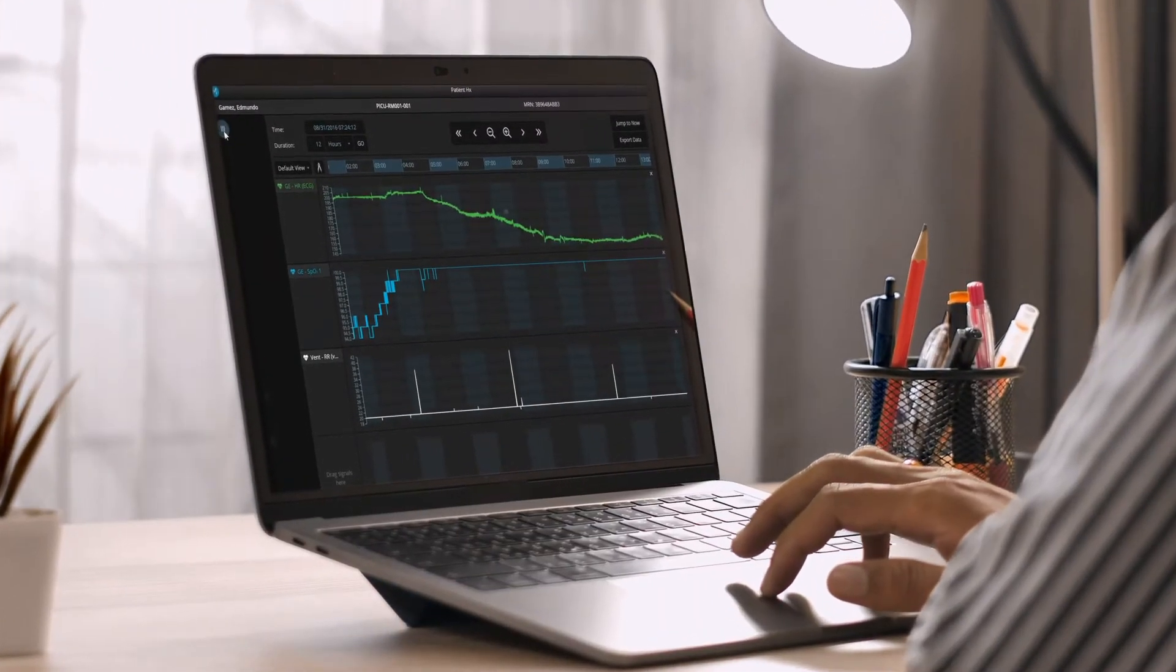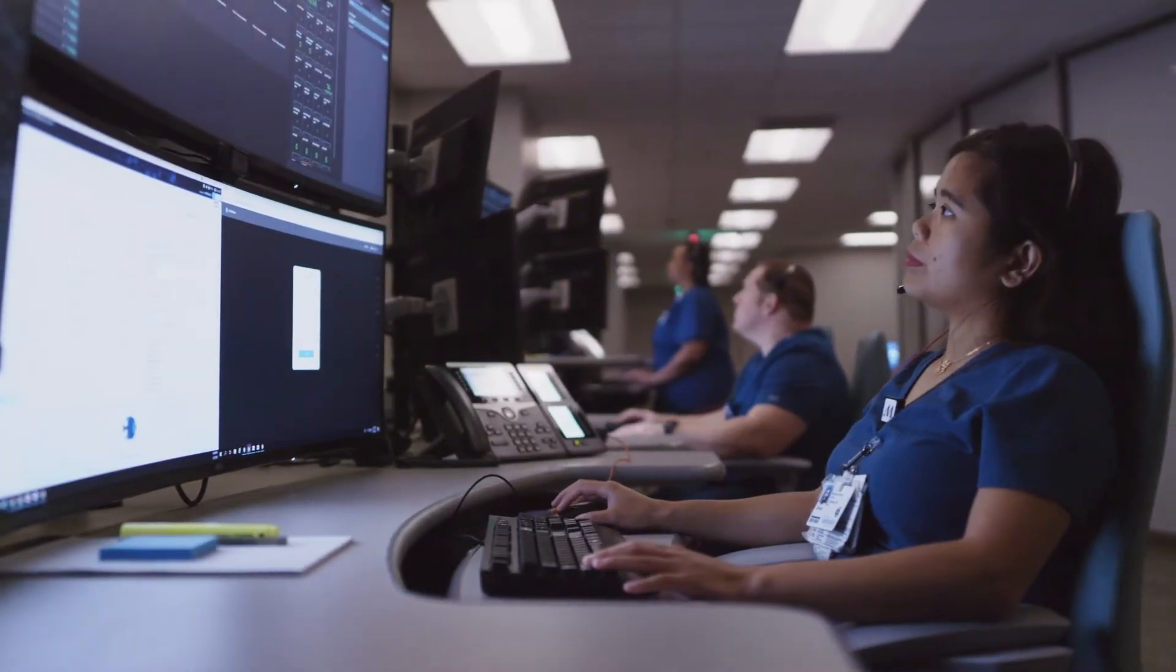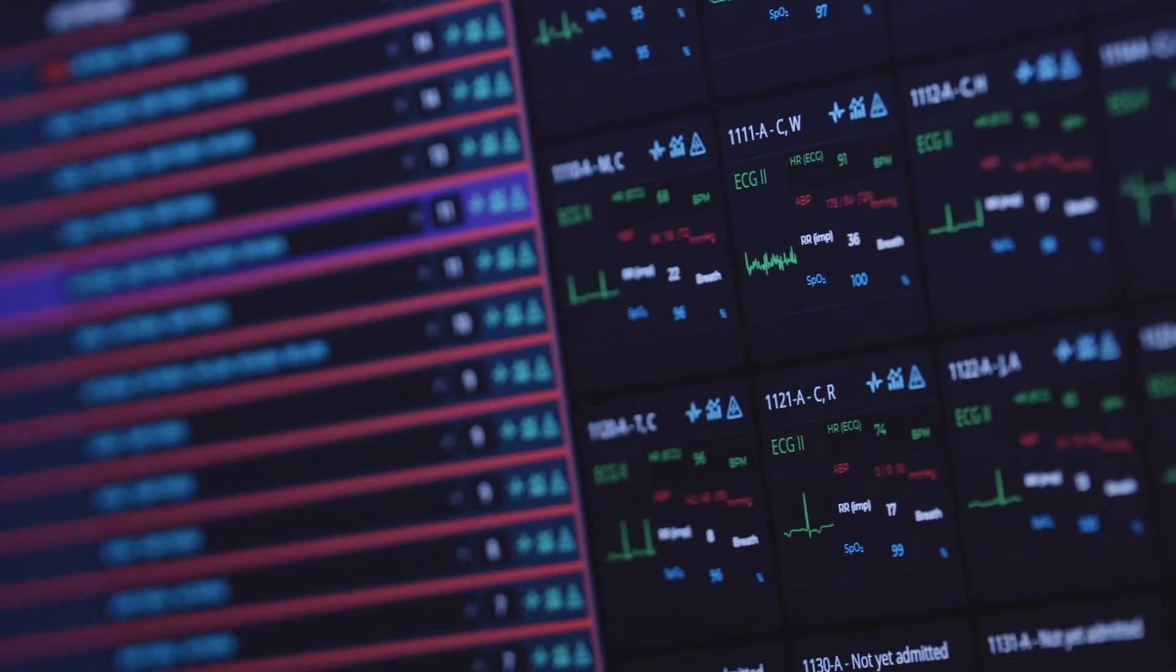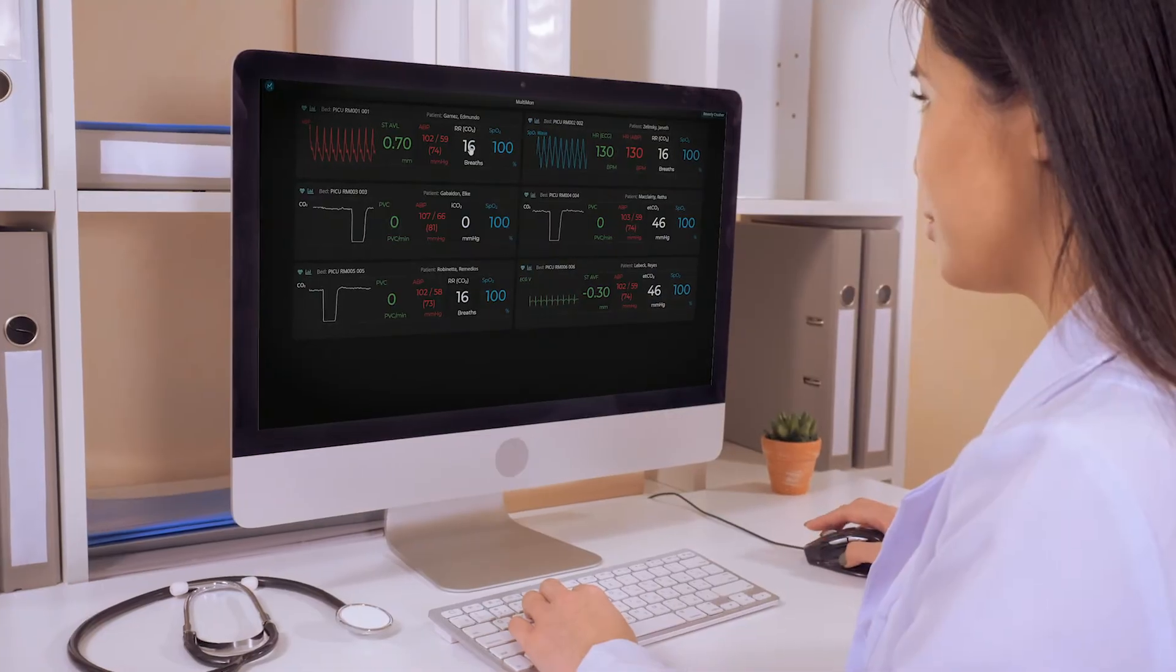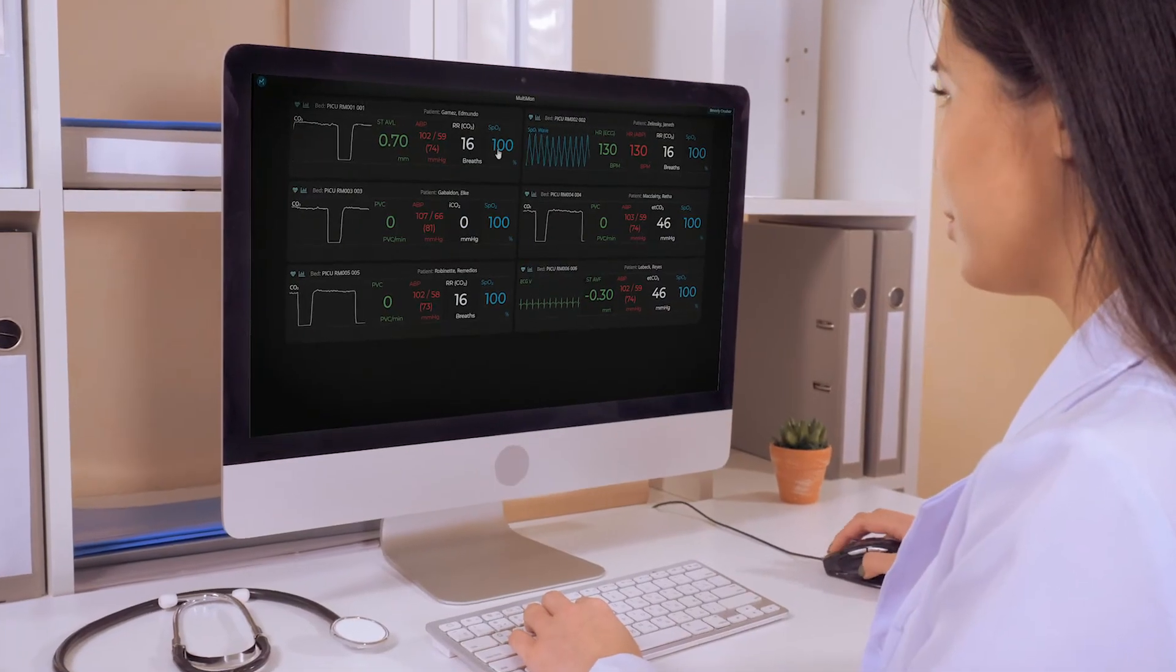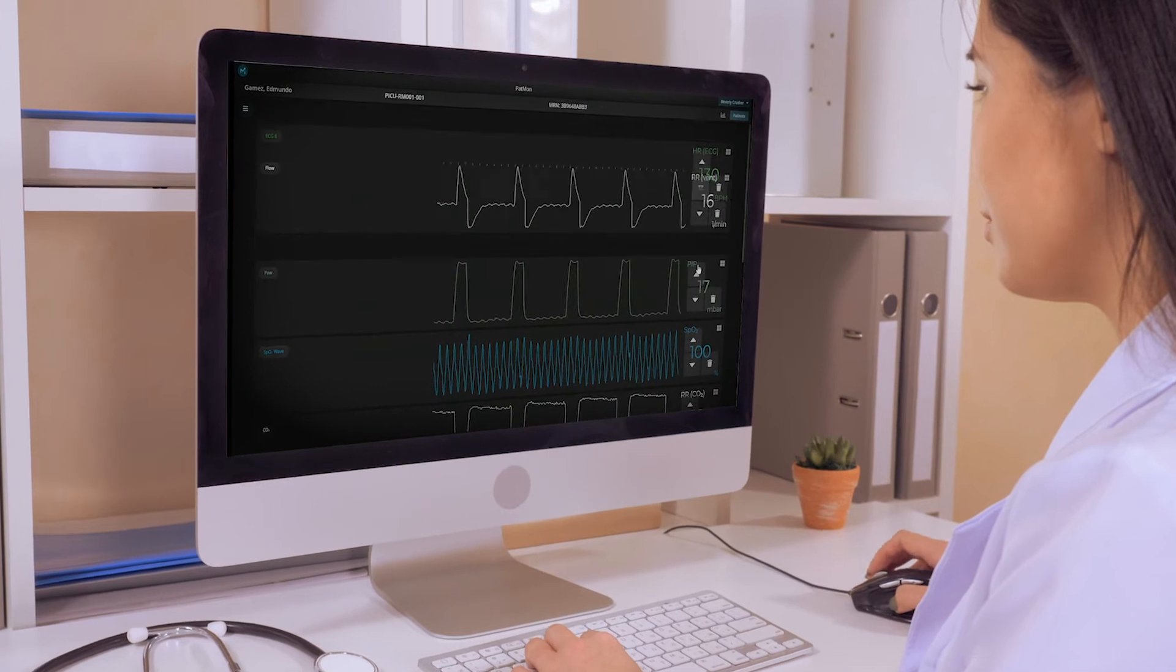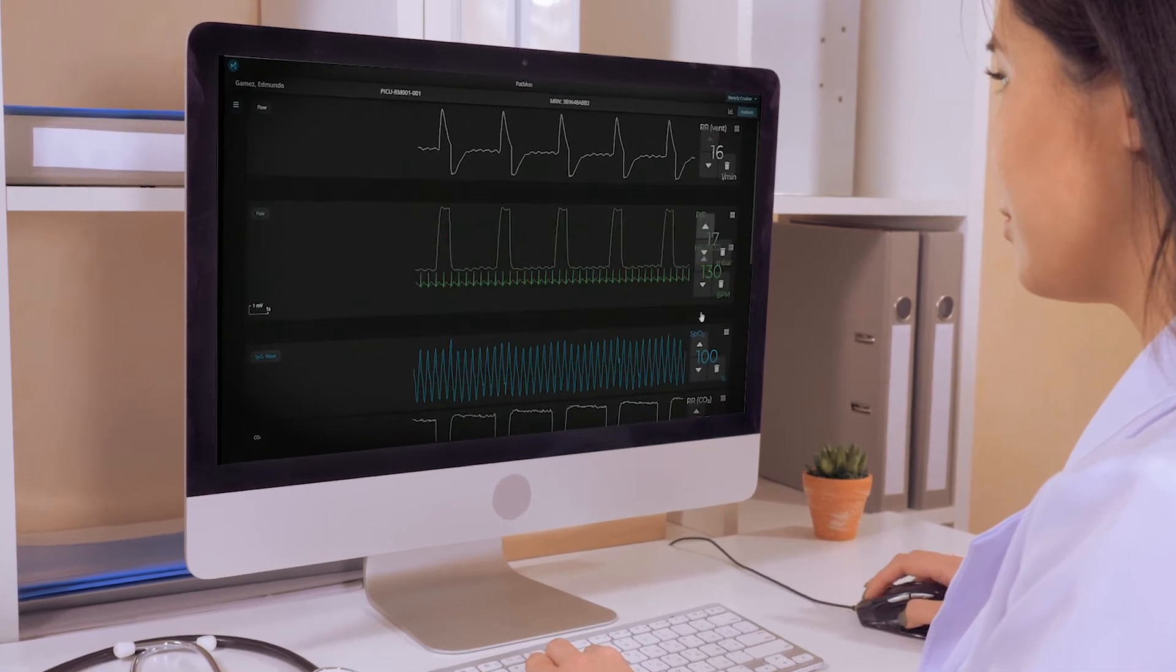We have to give care teams all of the patient data, including ventilator data, from every device in the room, without being limited by hardware.